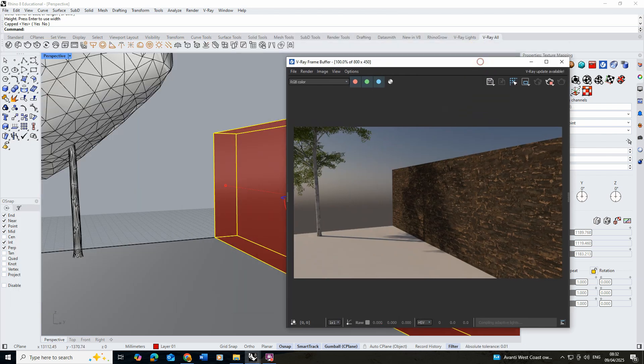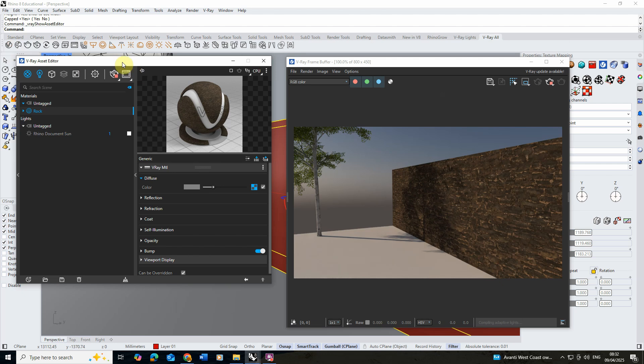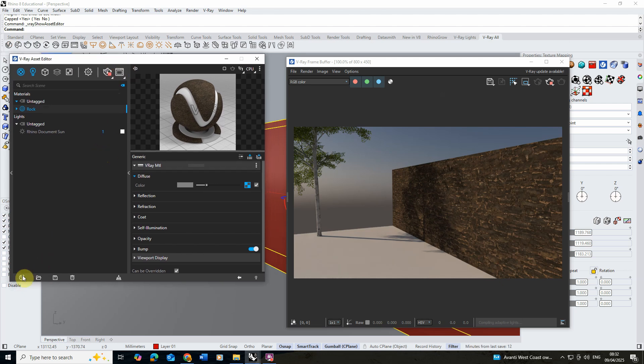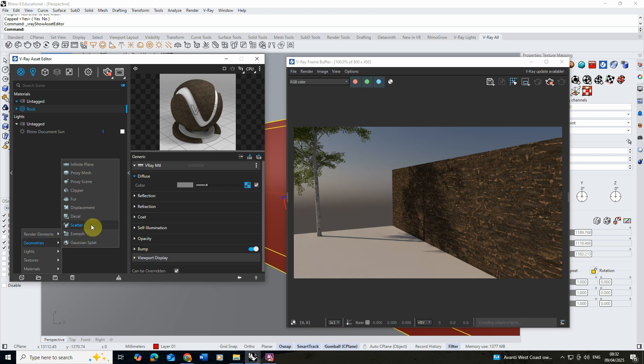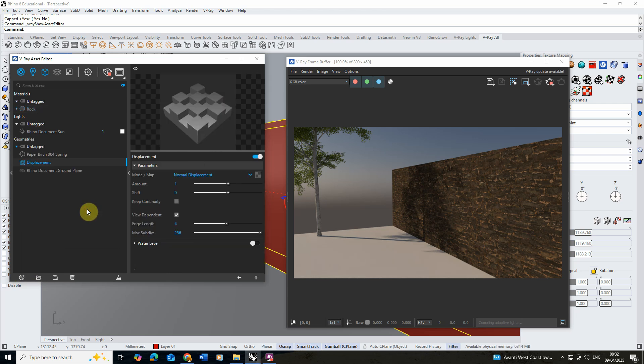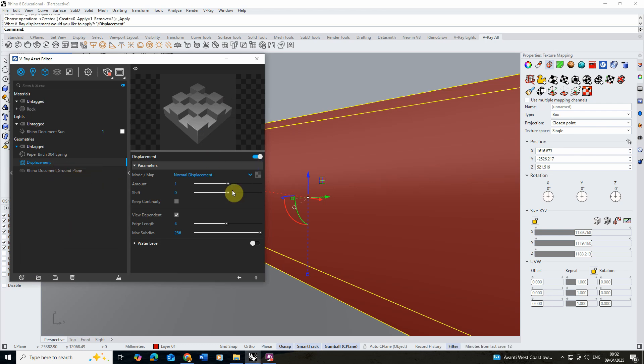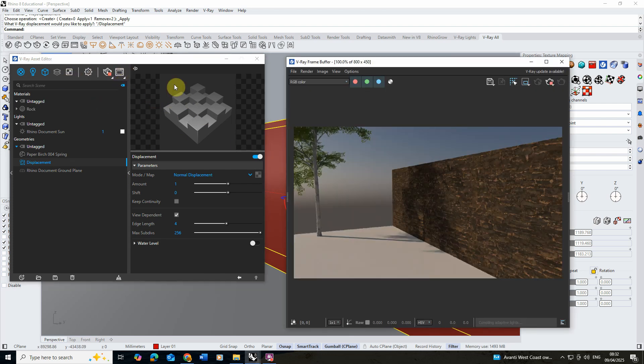To add a displacement we're going to open up our V-Ray Asset Editor again. We're going to go to the create tab at the bottom left and then go to geometries and find the displacement tab. Under this displacement I'm going to make sure my object is selected. I'm going to right click and apply to selection. So we've applied that displacement parameter onto that wall.